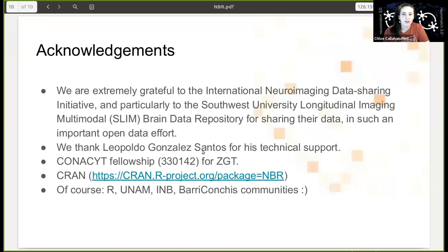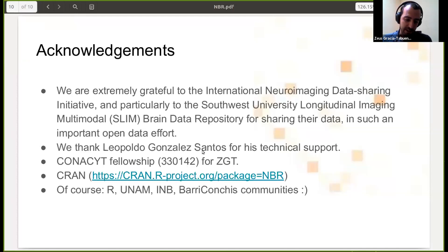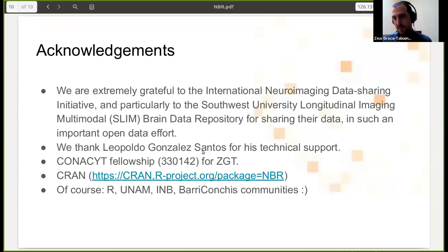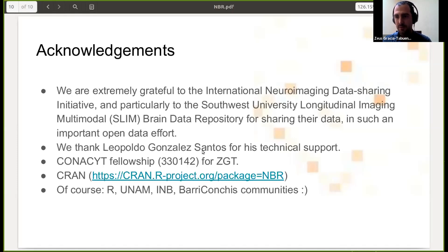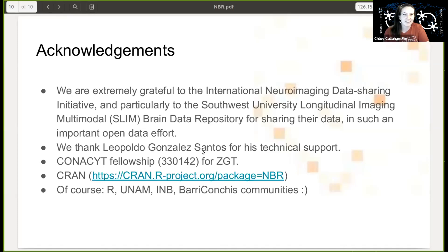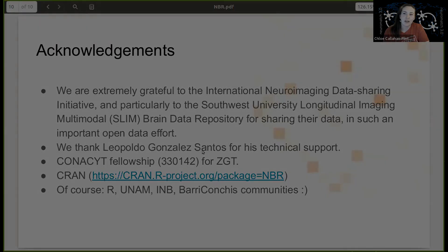We have one more question from the audience: how do you define the a priori threshold? Well, in our case it's a bit arbitrary because we put four in our case. We didn't have it yet in the package, but there are a couple of approaches to find a proper threshold. Right now we only have this arbitrary threshold. Awesome, thank you so much. All right, we're going to switch gears now and hear from...